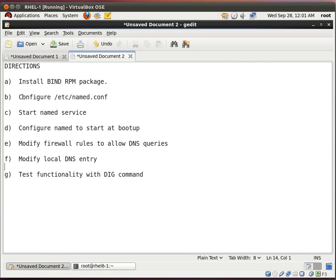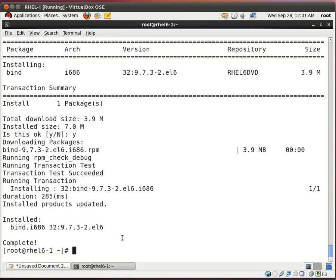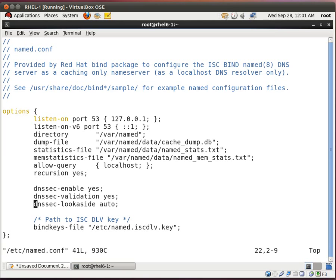Next thing we want to do is configure the /etc/named.conf. That is the configuration file. So let's go there. vim /etc/named.conf.